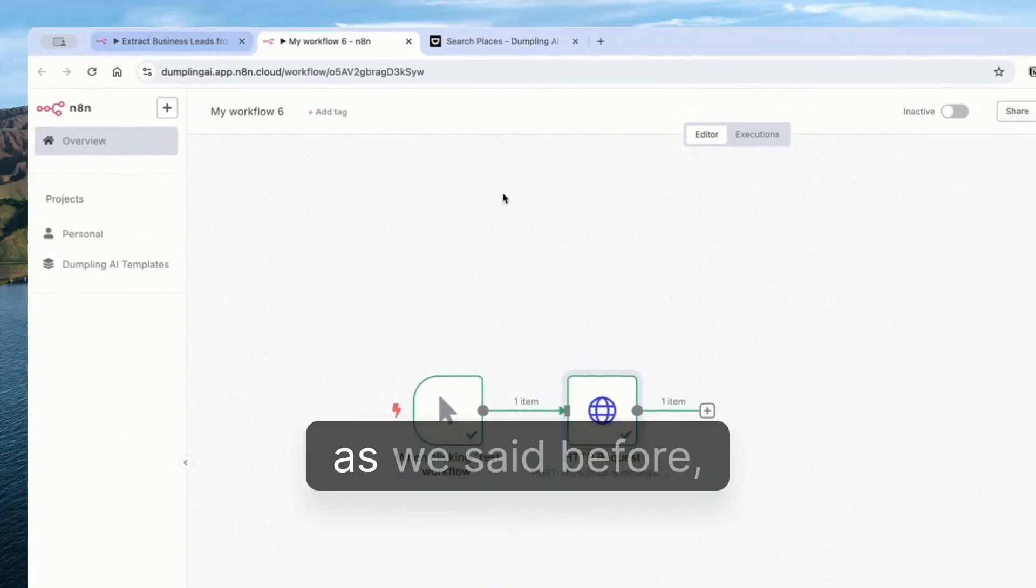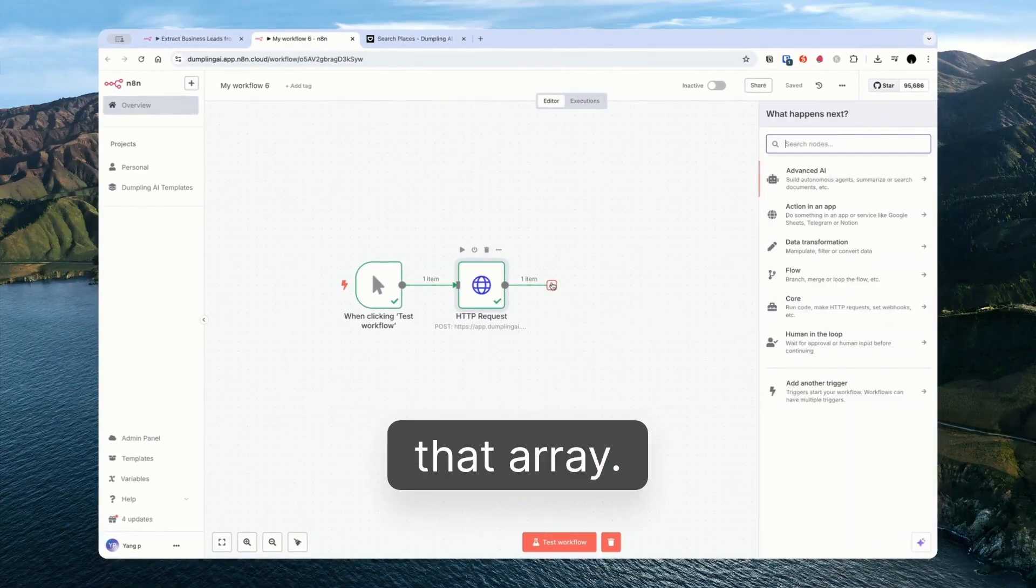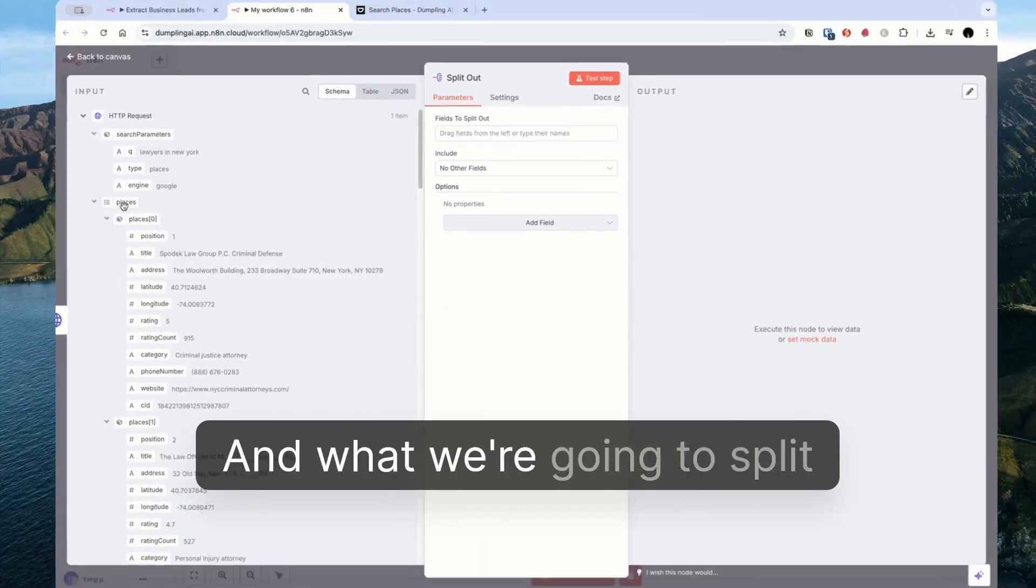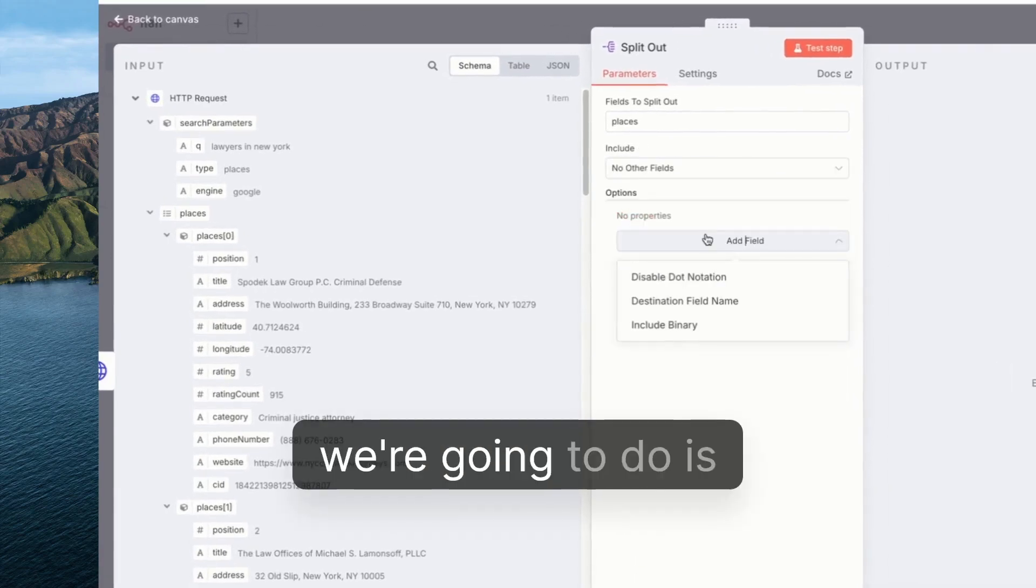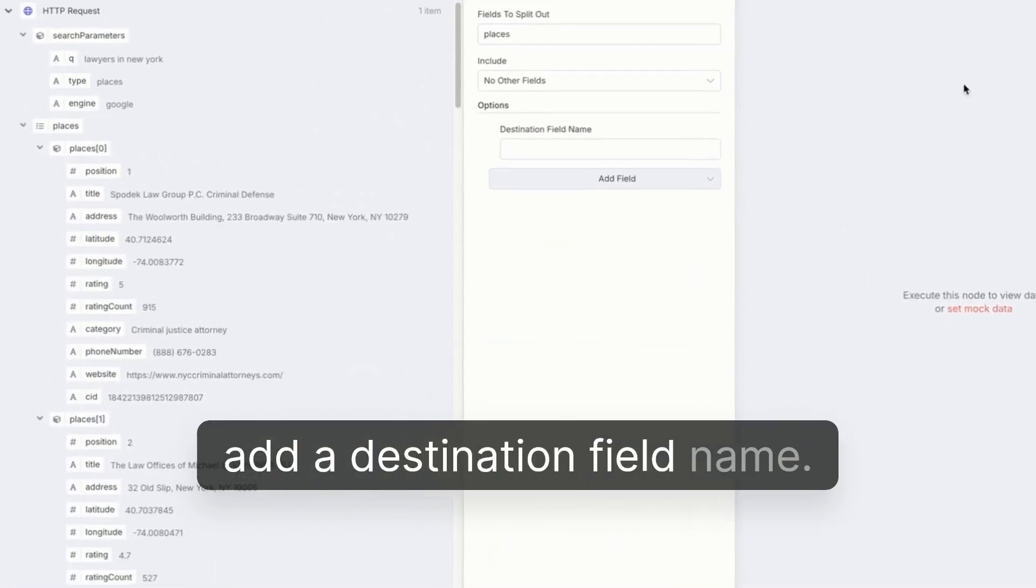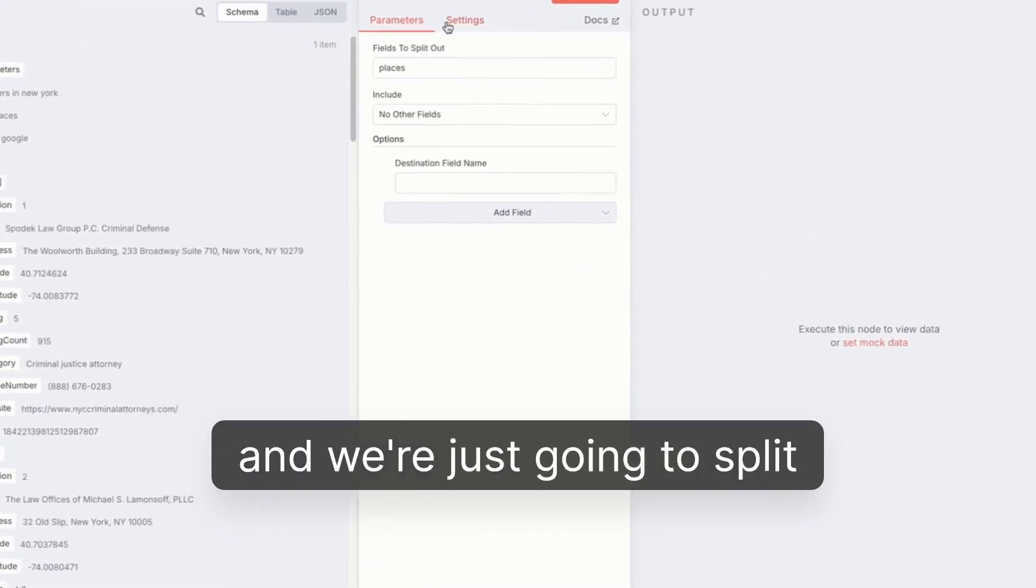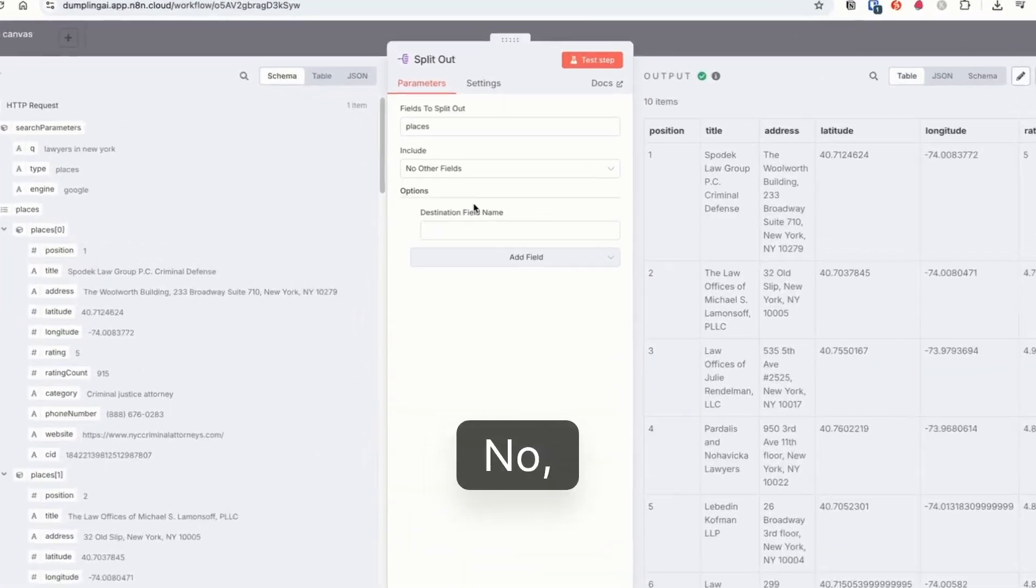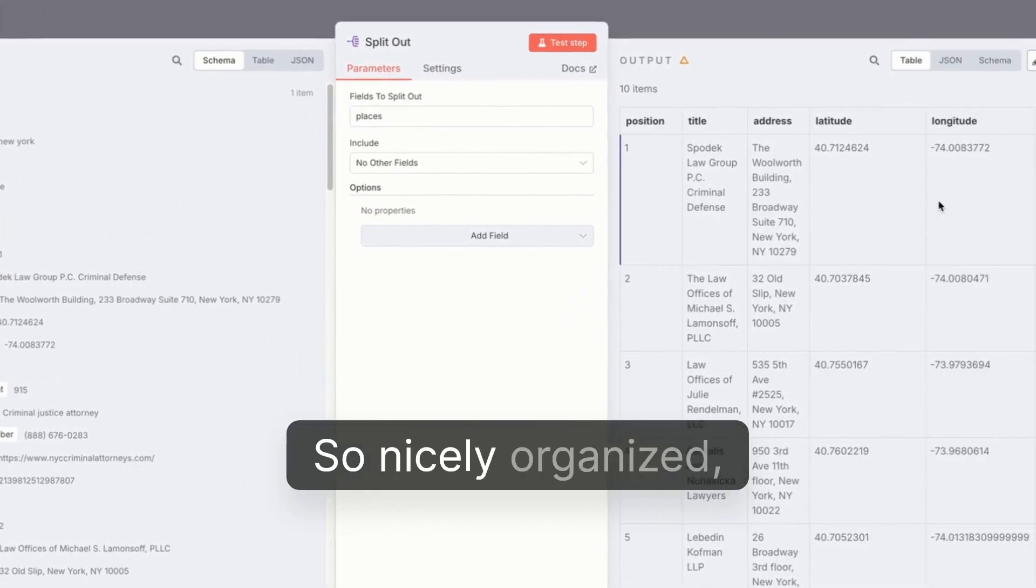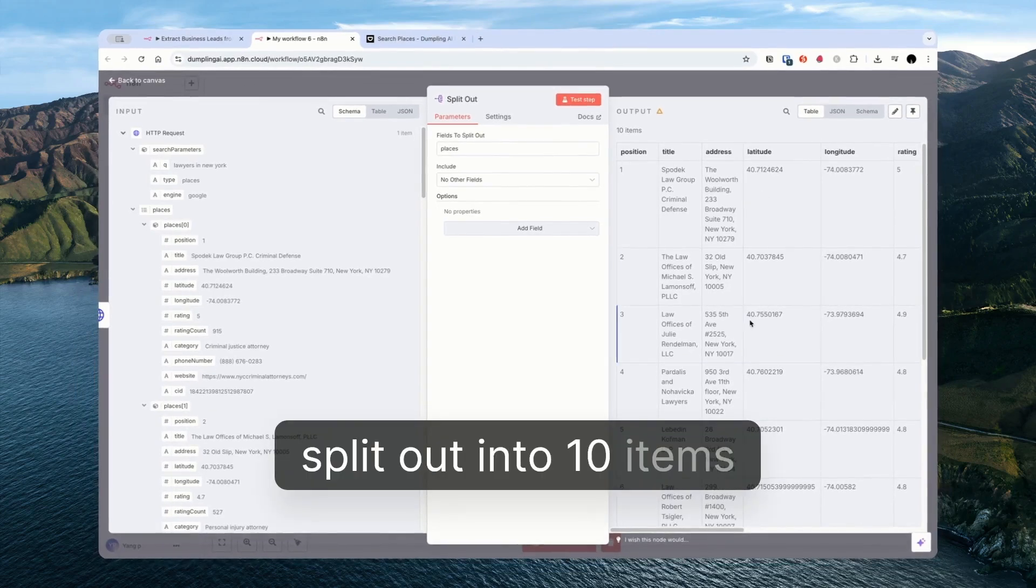Next step, as we said before, is to split up that list, that array. So I'll use the split out. And what we're going to split is the places. Right there. What I'm going to do is add a destination field name. And we're just going to split this out into places. Don't even need to, actually, in this case. It's all nicely organized. We've got this already split out into 10 items.